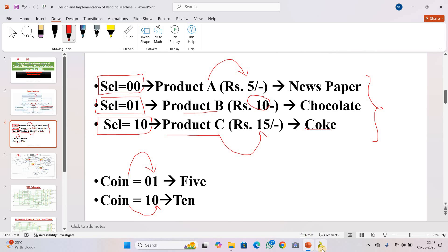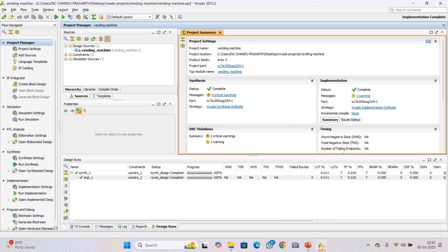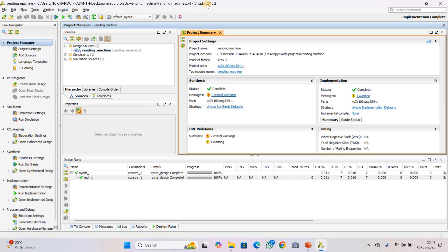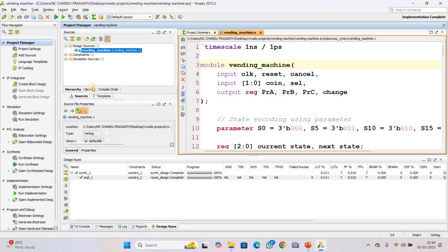Now let us see the design code. To design this project we are using the software Xilinx Vivado, version 2015.2. In the design code, you can see the module declaration — the name of the module is 'vending_machine'. The inputs include clock, which is used for synchronous operations, and reset, which resets the vending machine to its initial state. There is also a cancel input, which cancels the transaction and refunds the money when the user presses the cancel button.